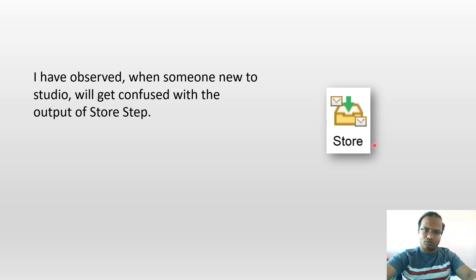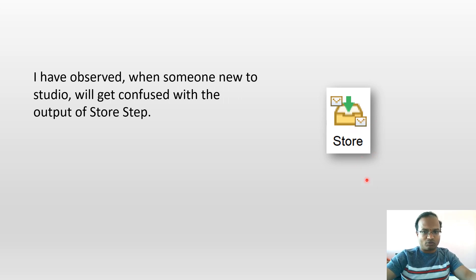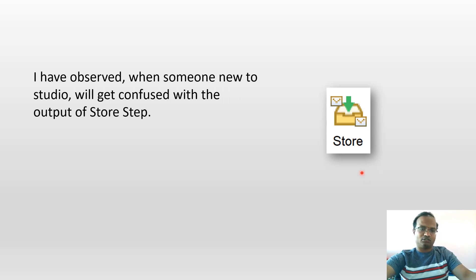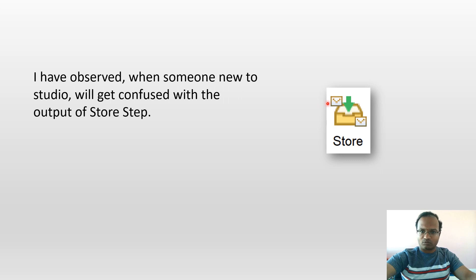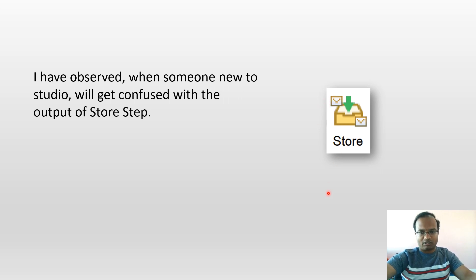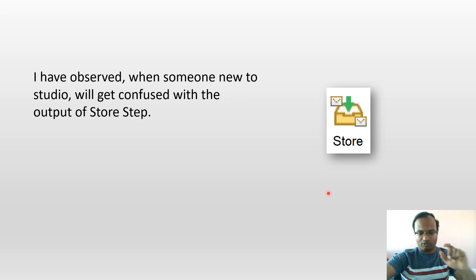I'll take a step back and tell you what is the Store, what is the confusion, and what is a hack I use to get around. The Store step takes whatever the input, it could be a message or a variable, and stores it into your file so that will be available in the output folder. It's a file name in the output folder when we run the integration.